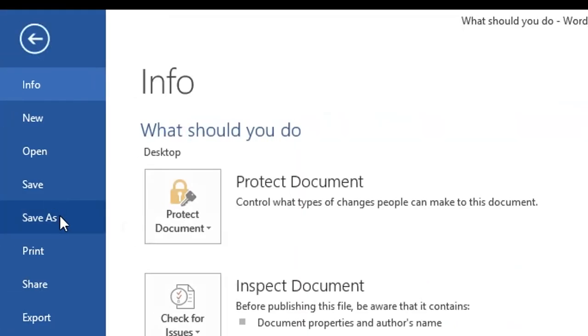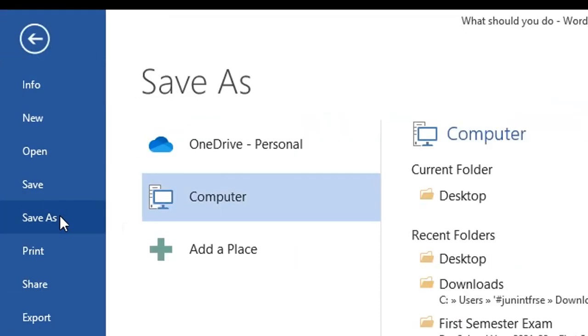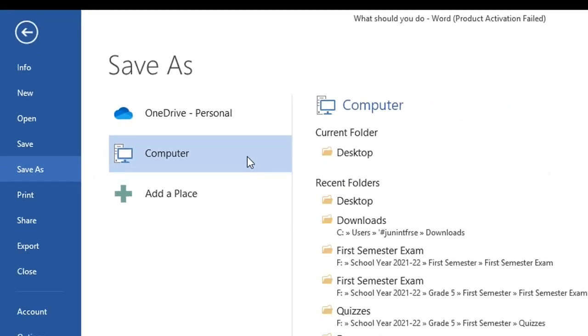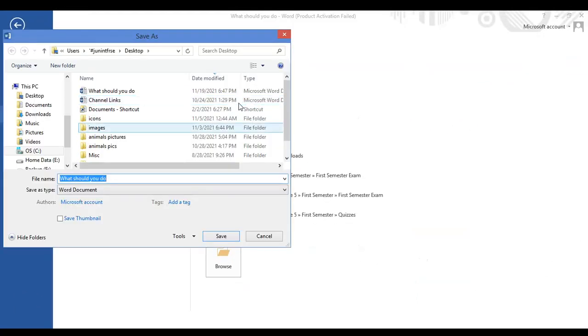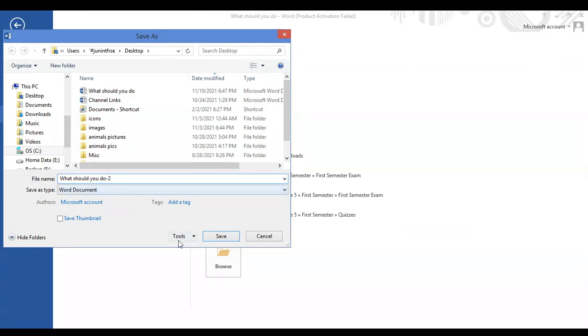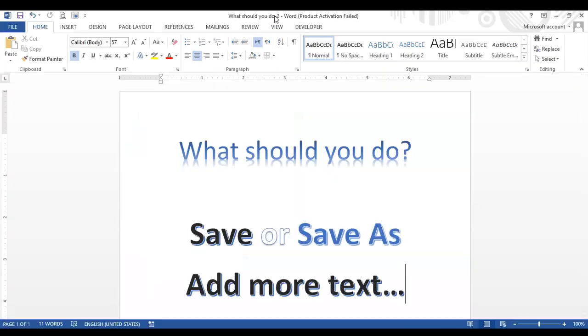And I click Save As. This time the computer will ask you where you want to save. So again I will go to Desktop and this time, for example, I will give it the name File 2 and then I'll click Save.